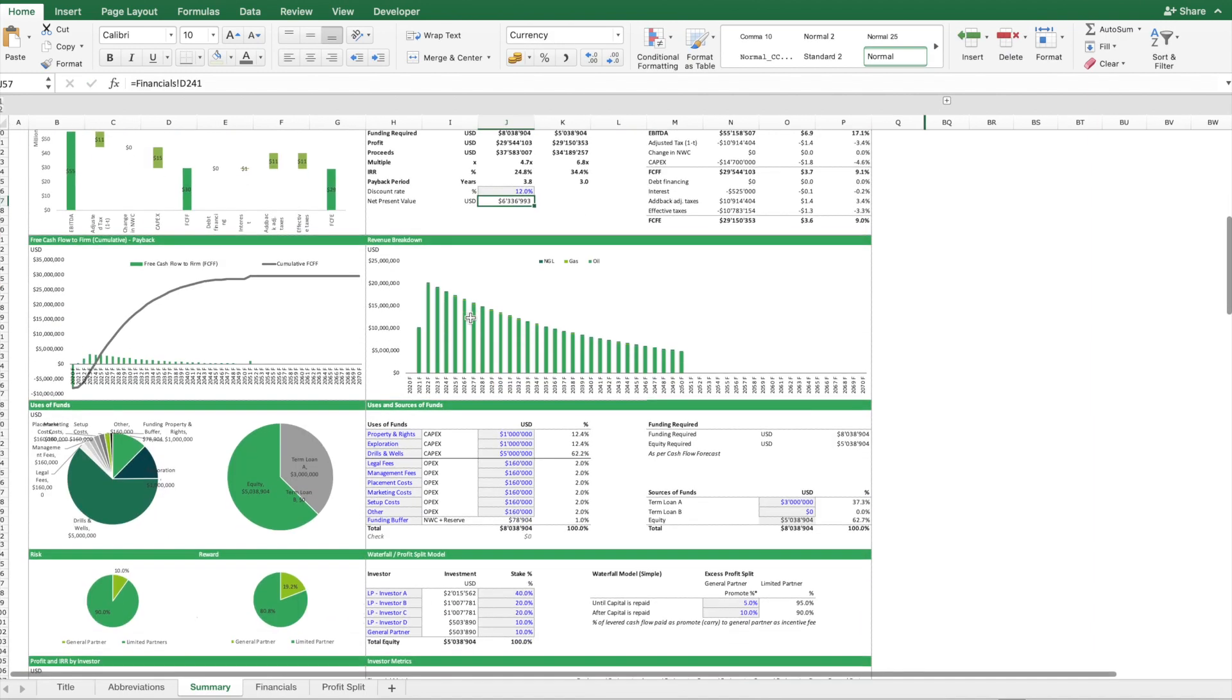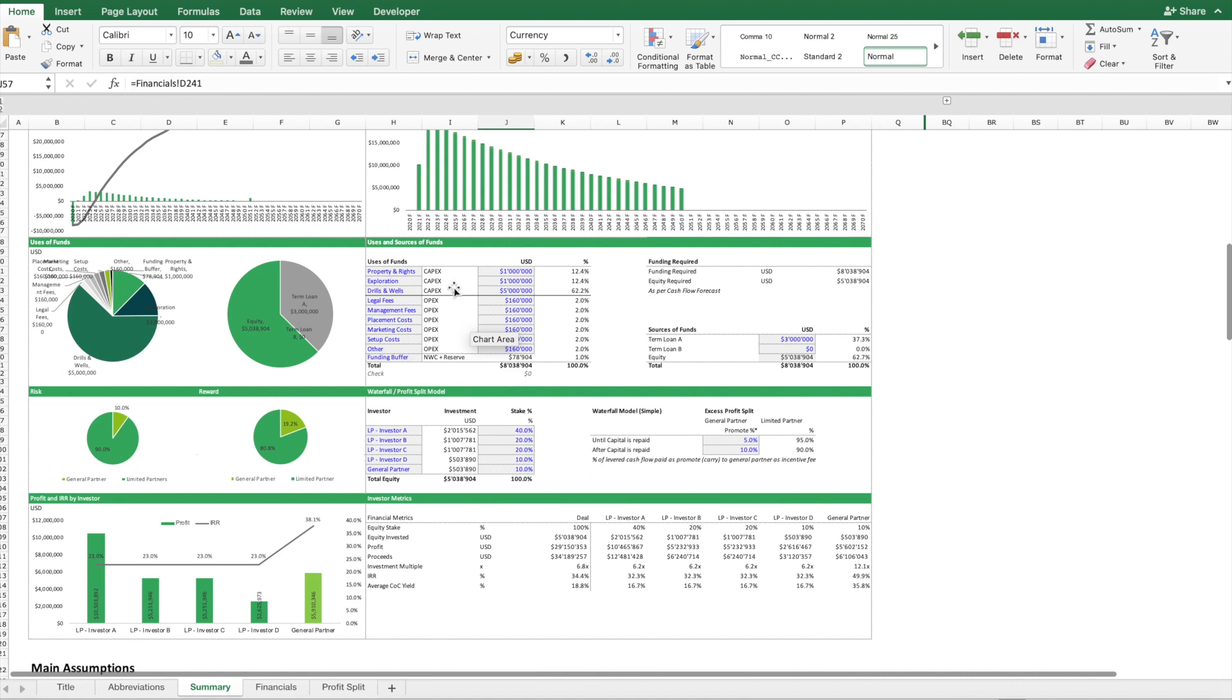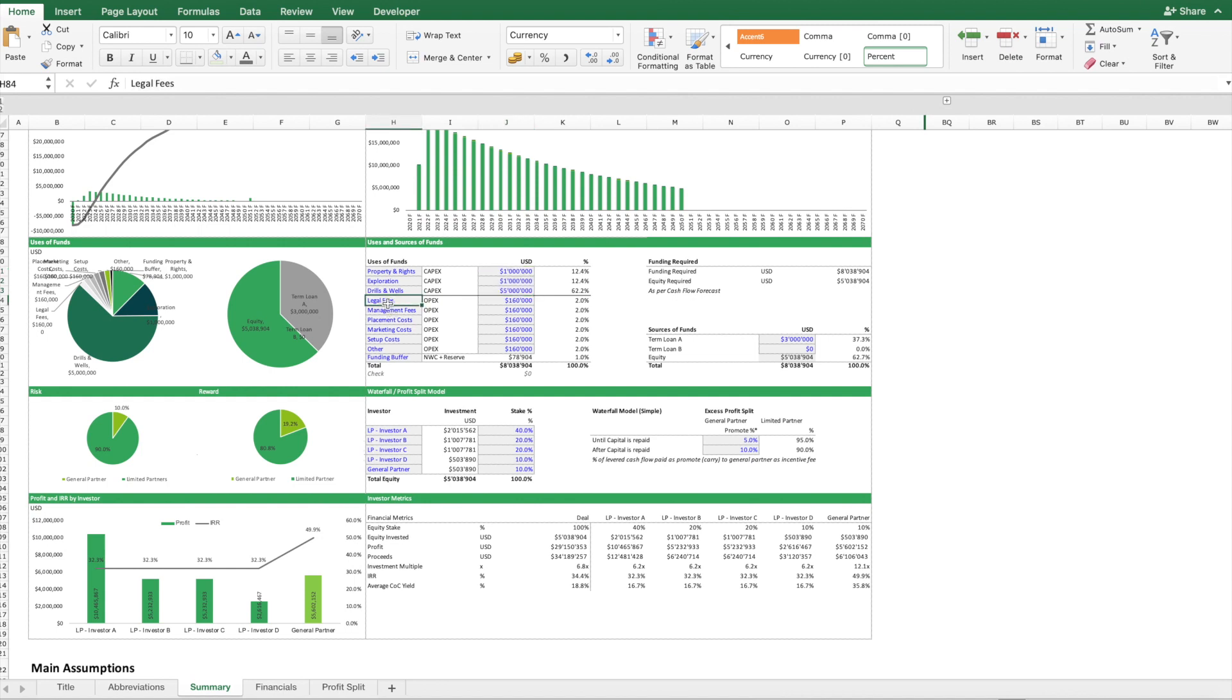Then further down below we have a table for uses and sources of funds. We have here one section for three capex accounts. These are the initial investments which have to be done upfront, and then we have some additional expenses also to be paid in order to give go of this project.